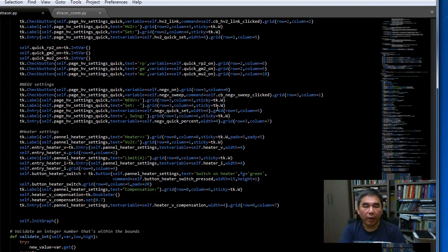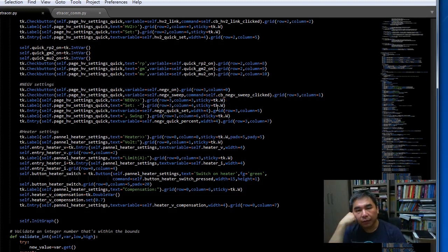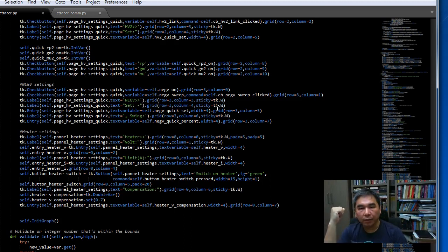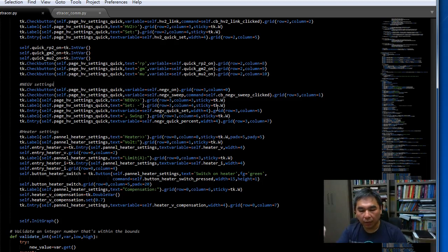Hello everyone, welcome to my video. Today I would like to introduce the protection mechanism, protection circuits inside e-tracer.